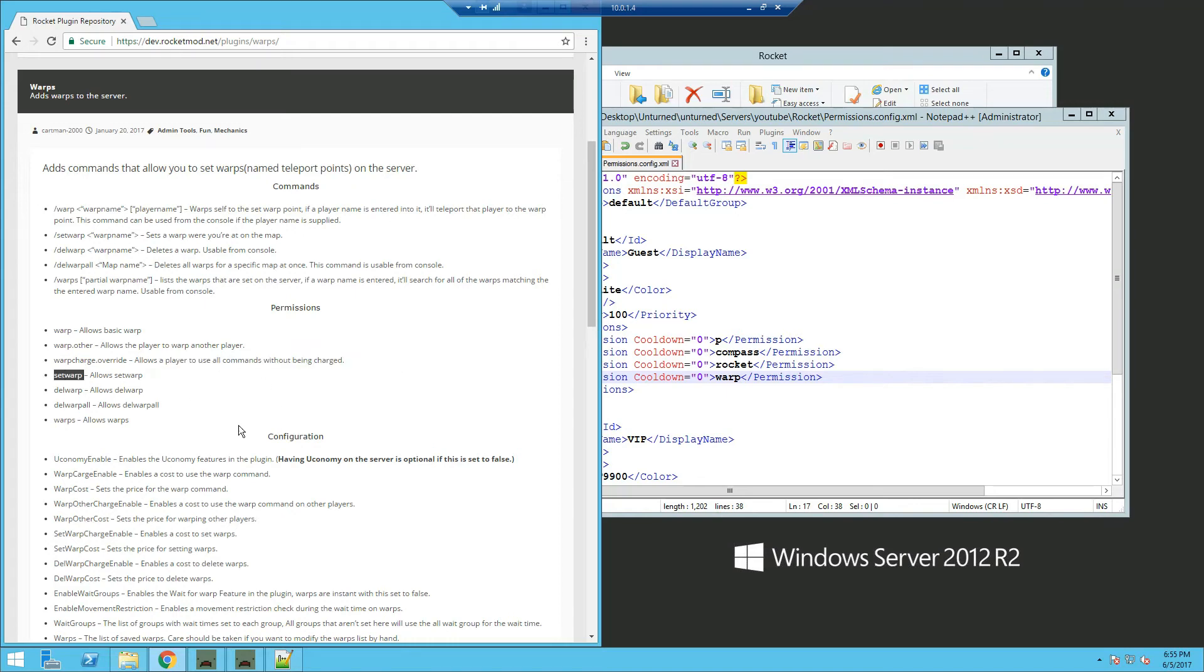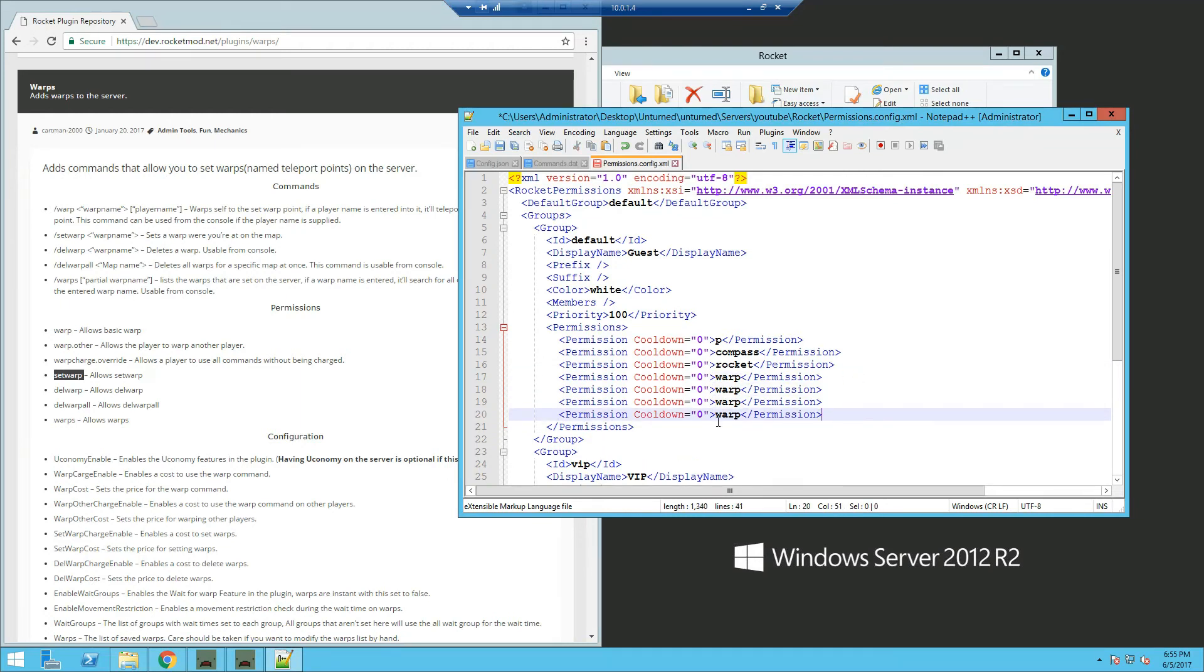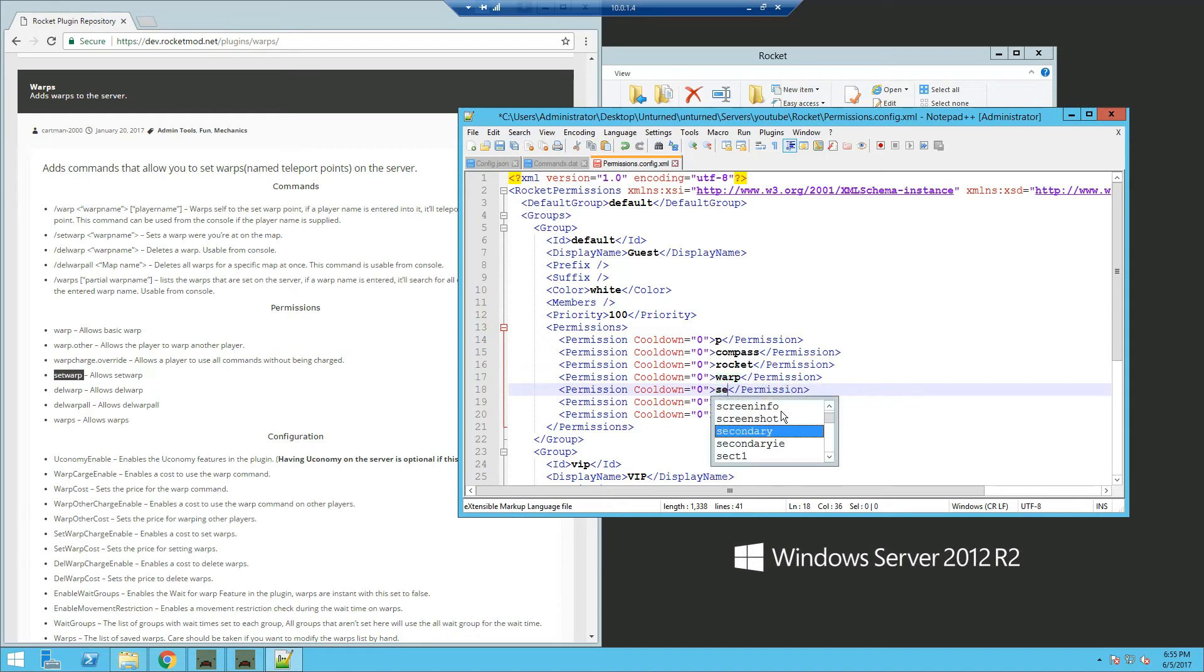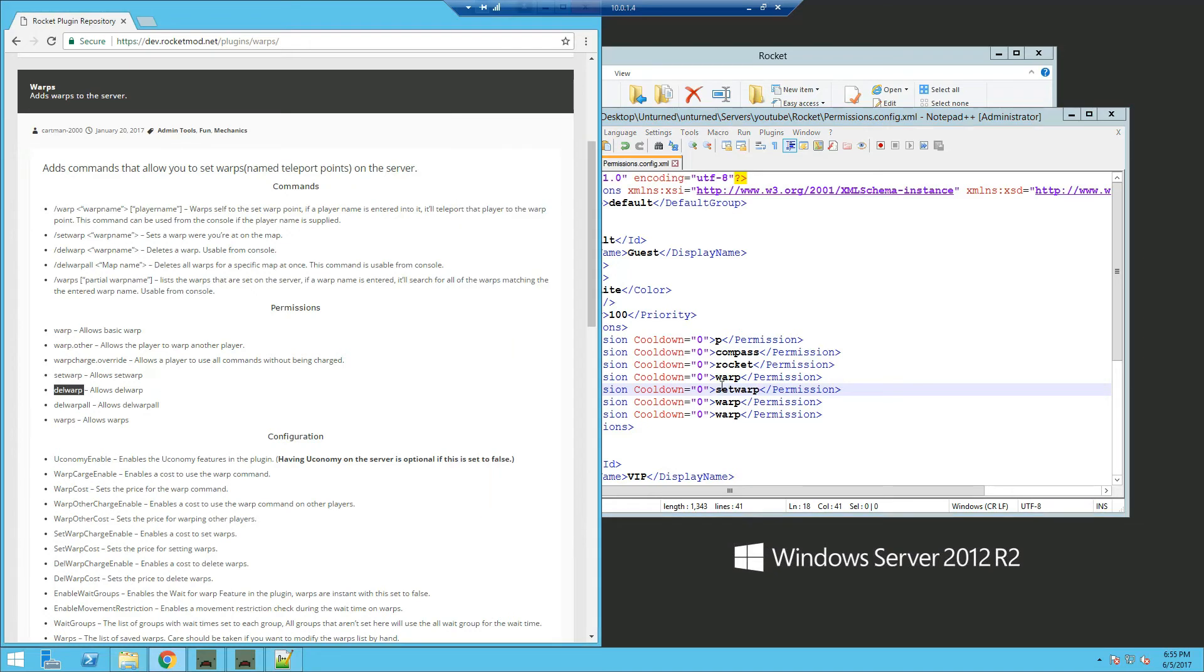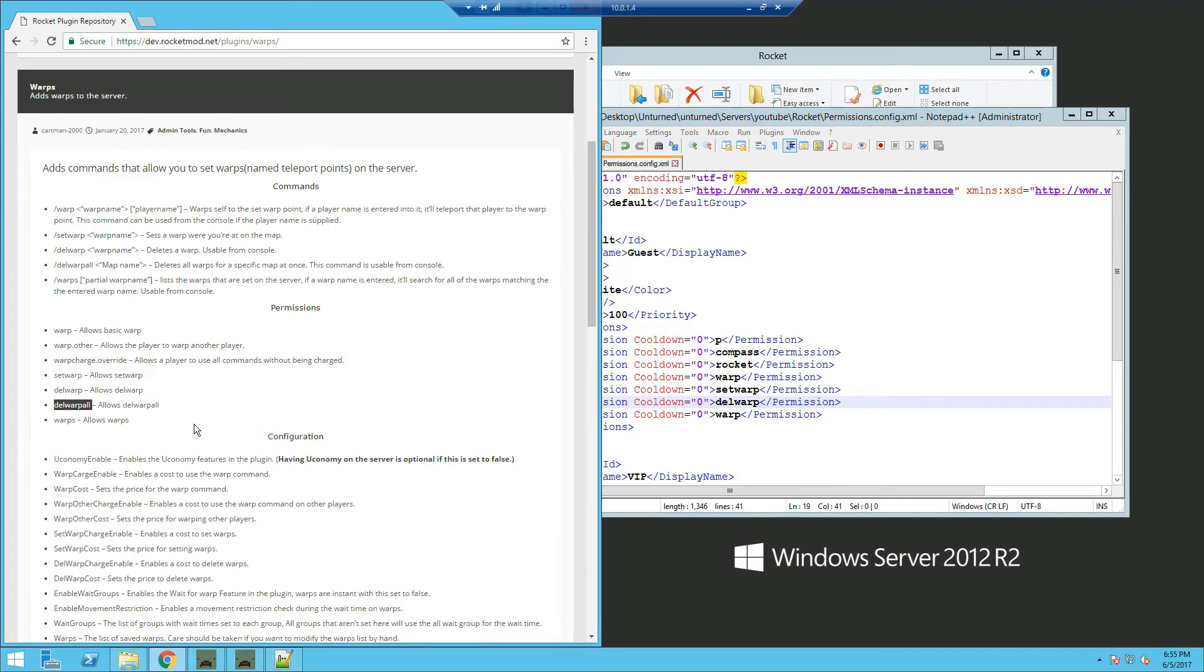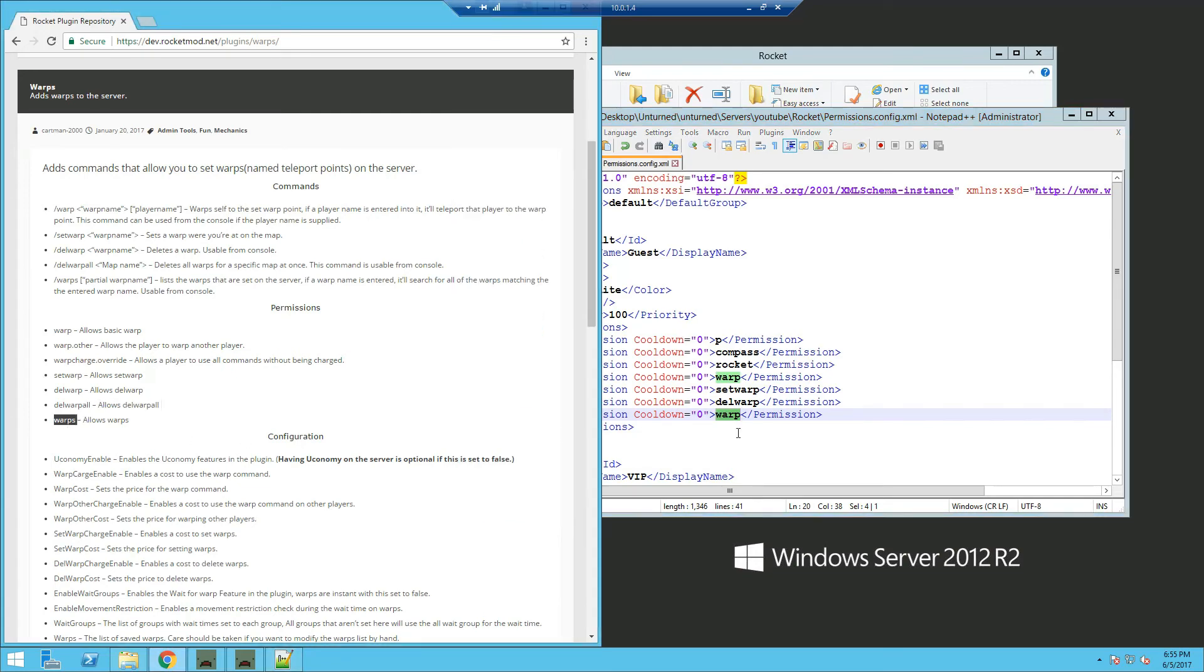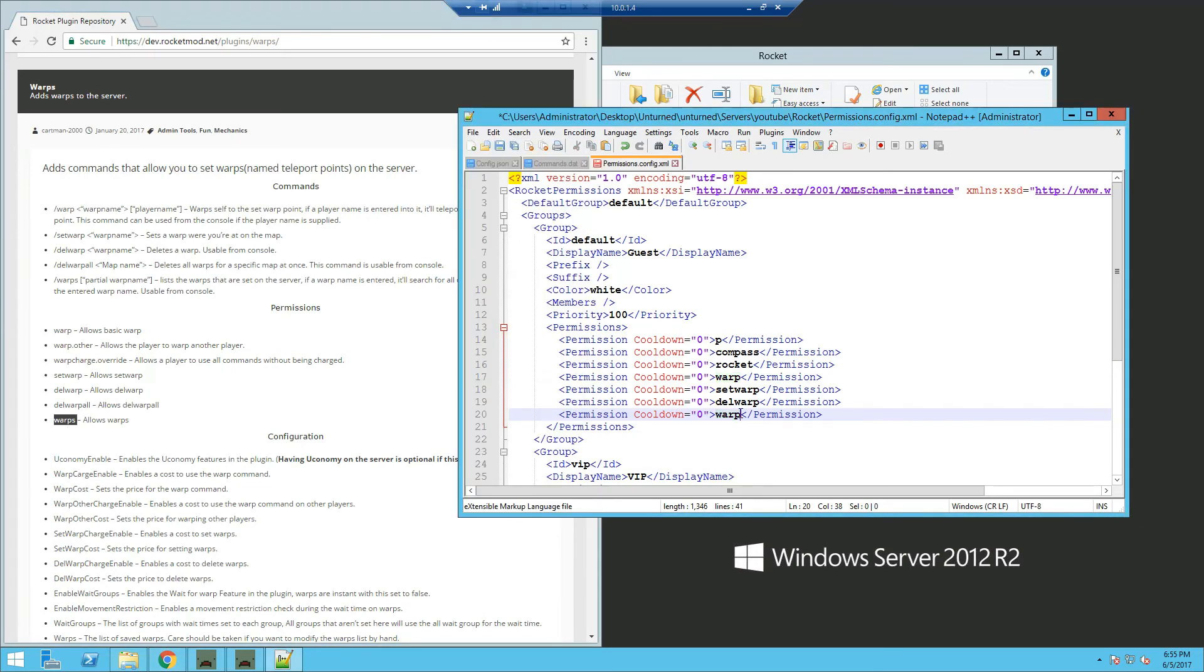You can have the set warp permission. We're going to add that in along with more permission templates. Set warp allows them to set a warp. Del warp allows them to delete a warp they set. Del warp all lets them delete all warps. And warps shows a list of all warps. Save that.